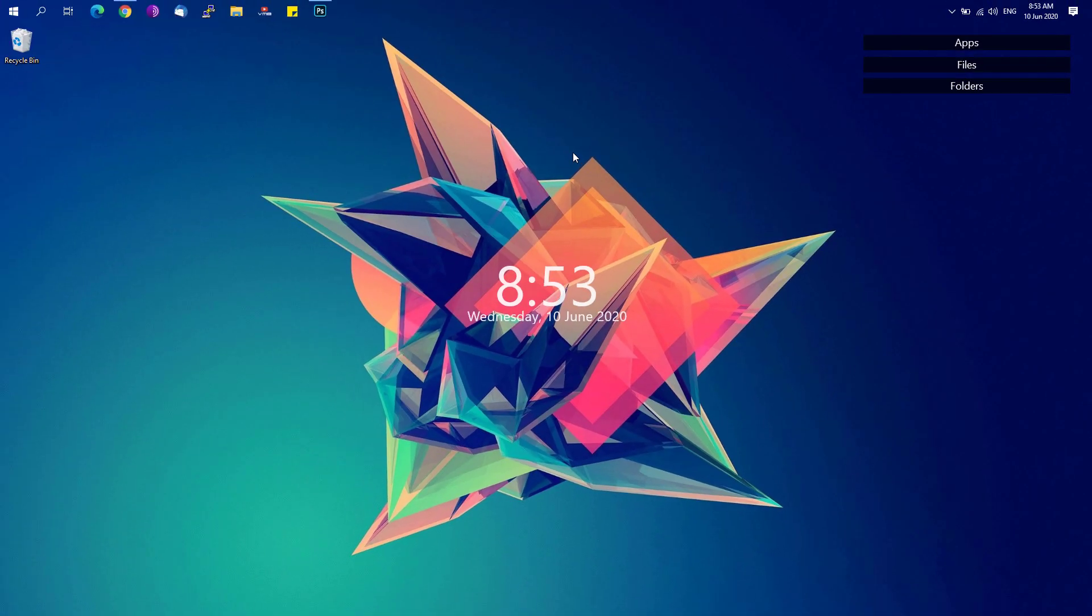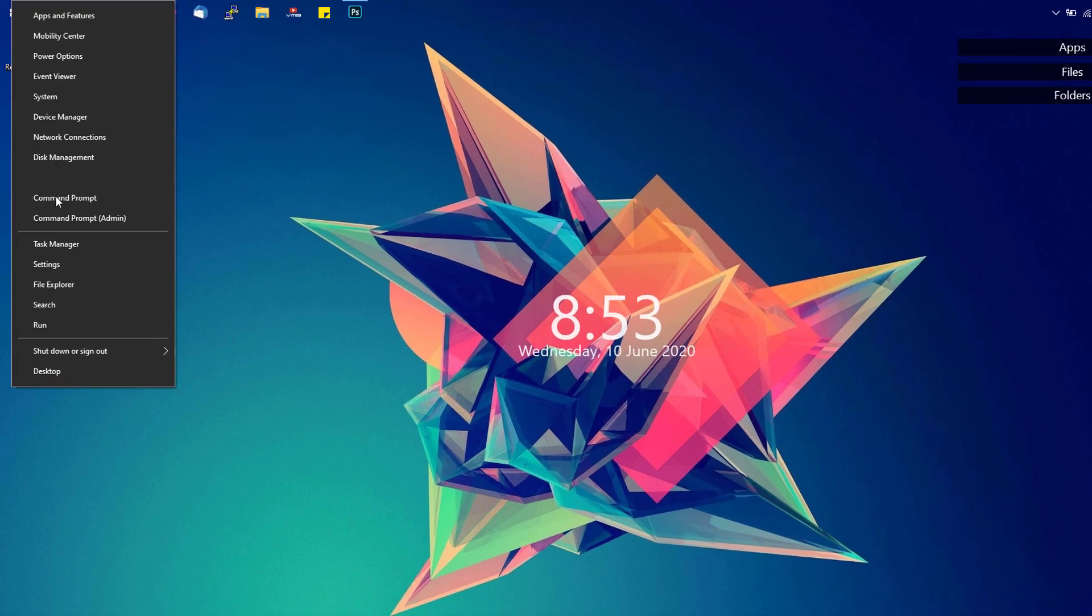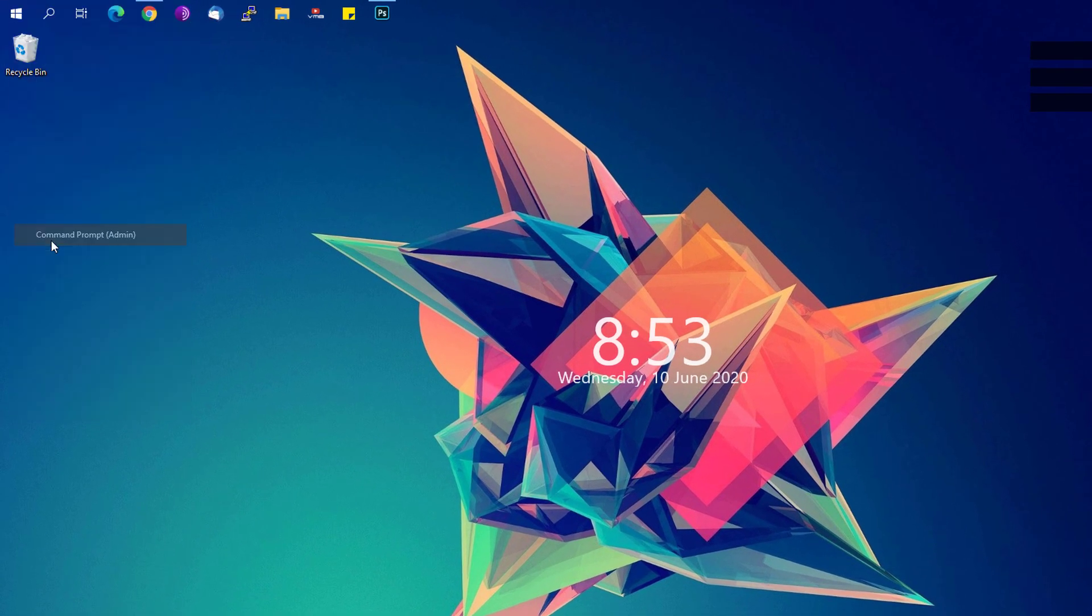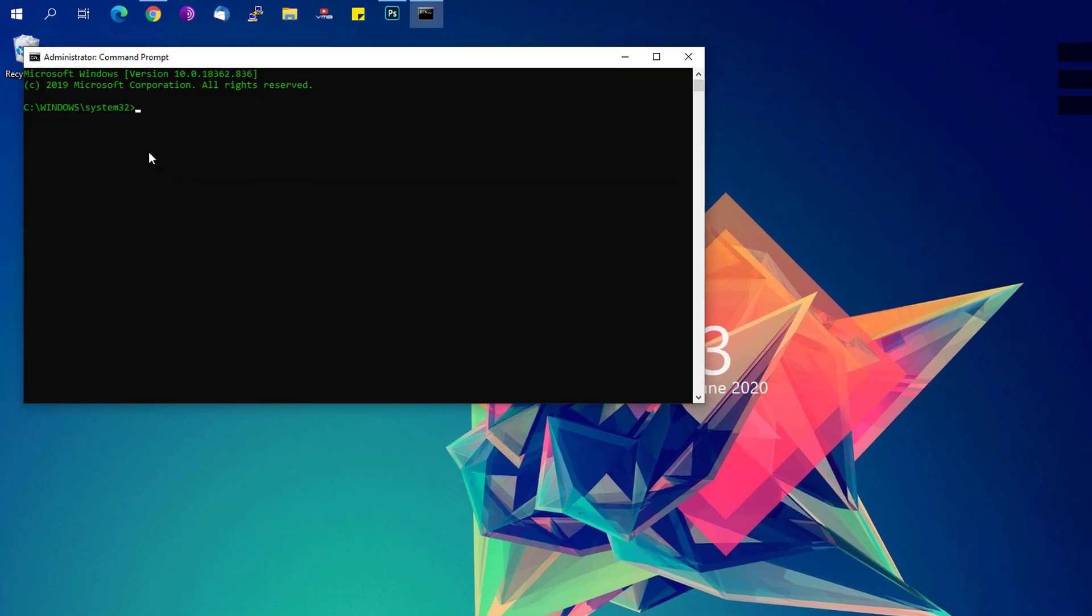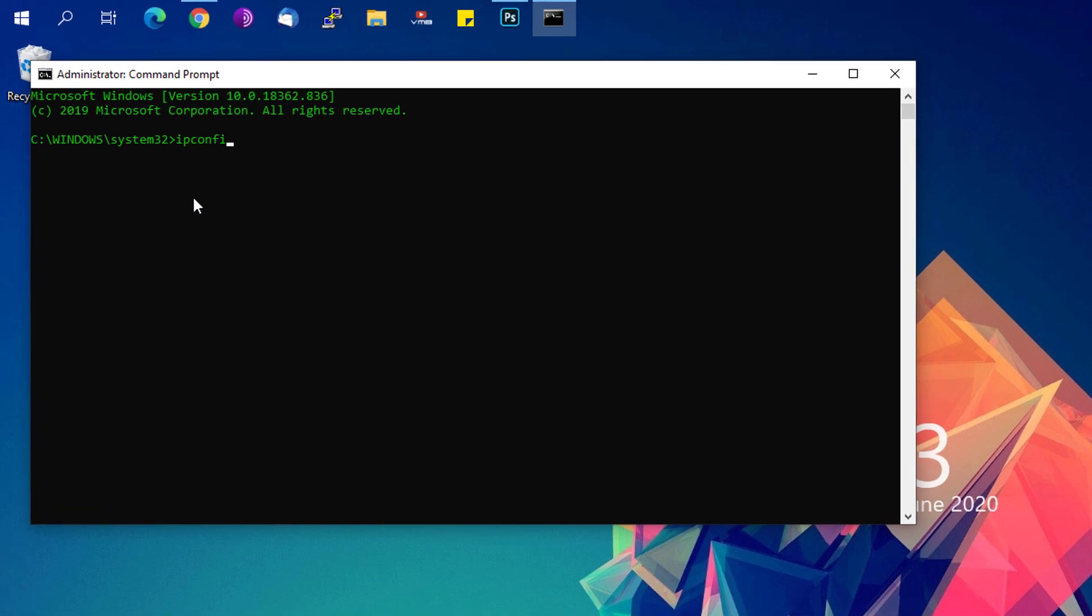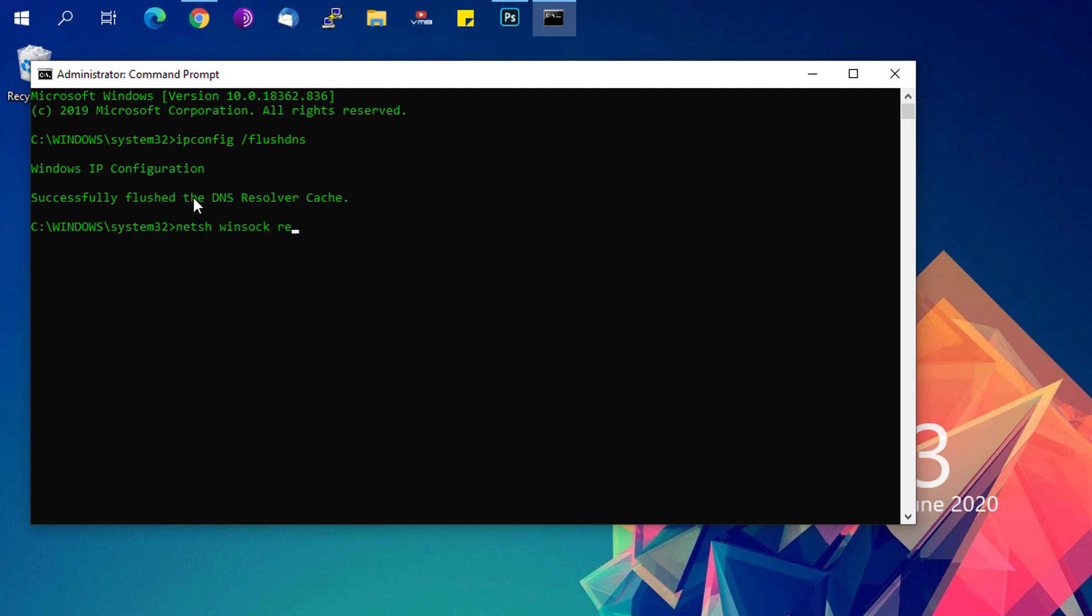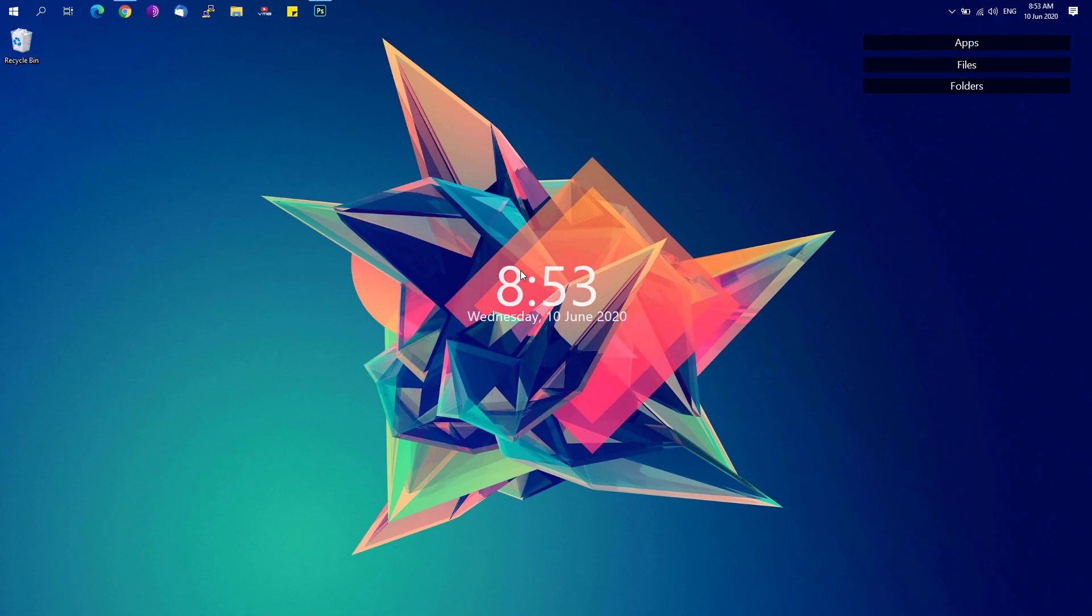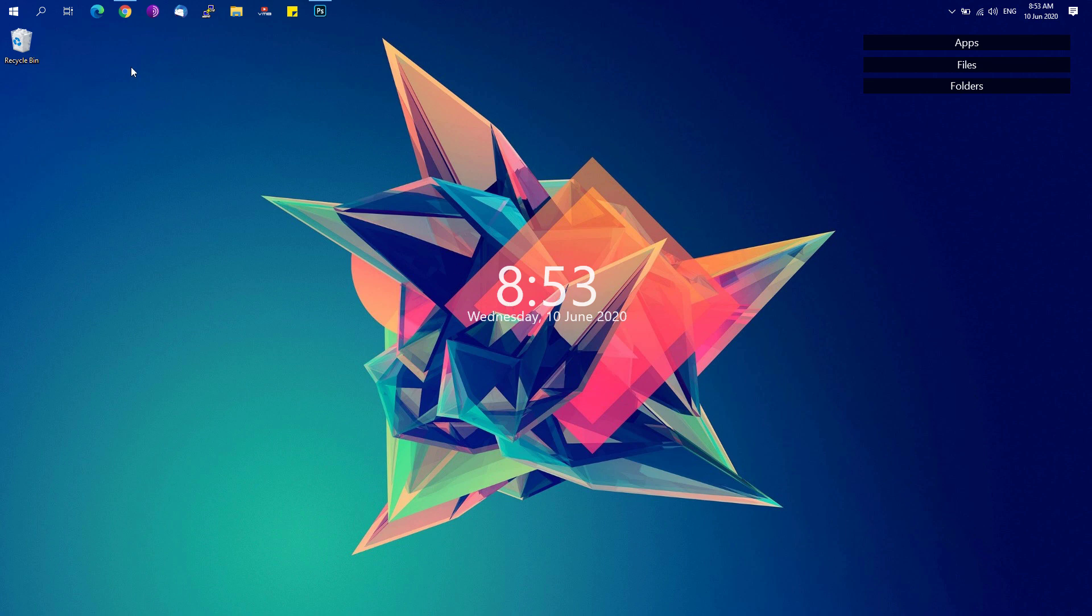And then go to the Start button and right-click it, click on Command Prompt as administrator. Type in ipconfig space forward slash flushdns, and next type in netsh winsock reset, and restart your computer and see if that would fix the issue on your Google Chrome.